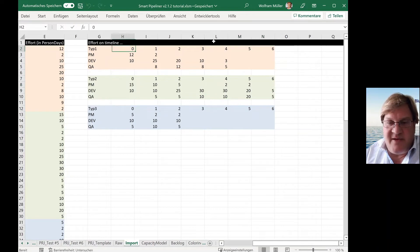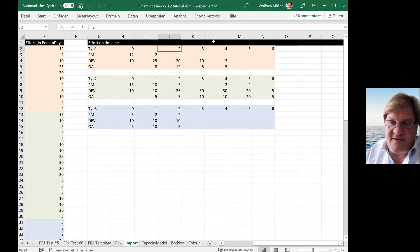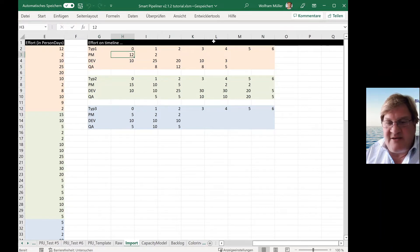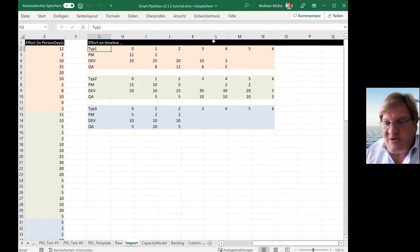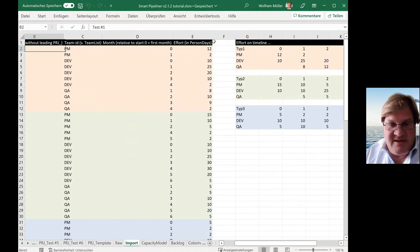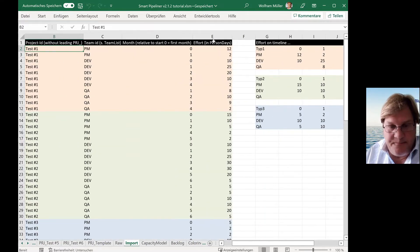So you know you have four months and you have the load, how much effort you need and I just showed it here in the typical way. So you have month, first month, second month, third month, you have the teams, you have the person days. That is typically a planning you should have as project manager out of the budgeting process. So you can easily put this in a list.